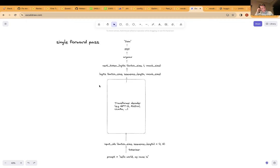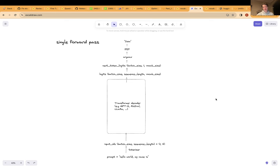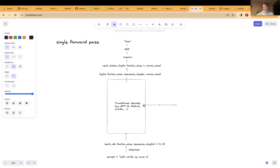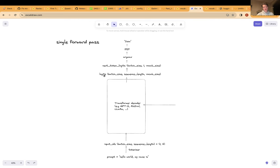In my previous video I explain in more detail how we generate the next token. Basically what happens is we add 'John' back to our input prompt, giving 'Hello world, my name is John', turn that back into input IDs, feed that through our model, get logits out again, look at the logit of the final token, perform an argmax, and get the next token prediction. We perform this process over and over — that's how autoregressive generation works. In this video I'd like to go more in depth on how the transformer decoder works internally.